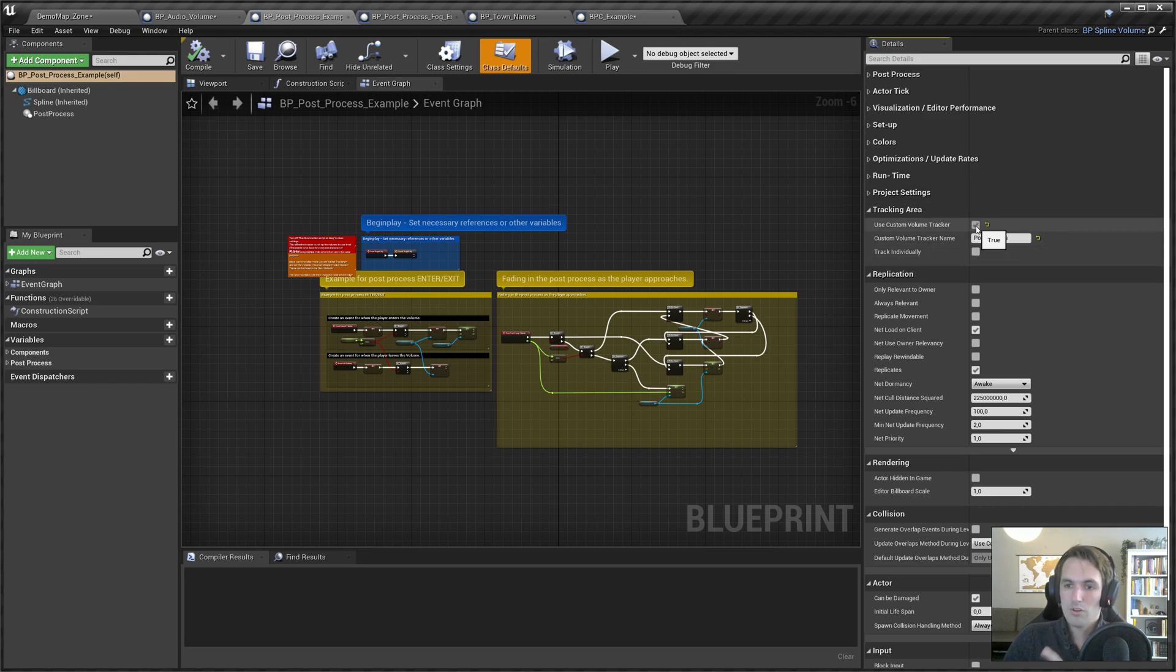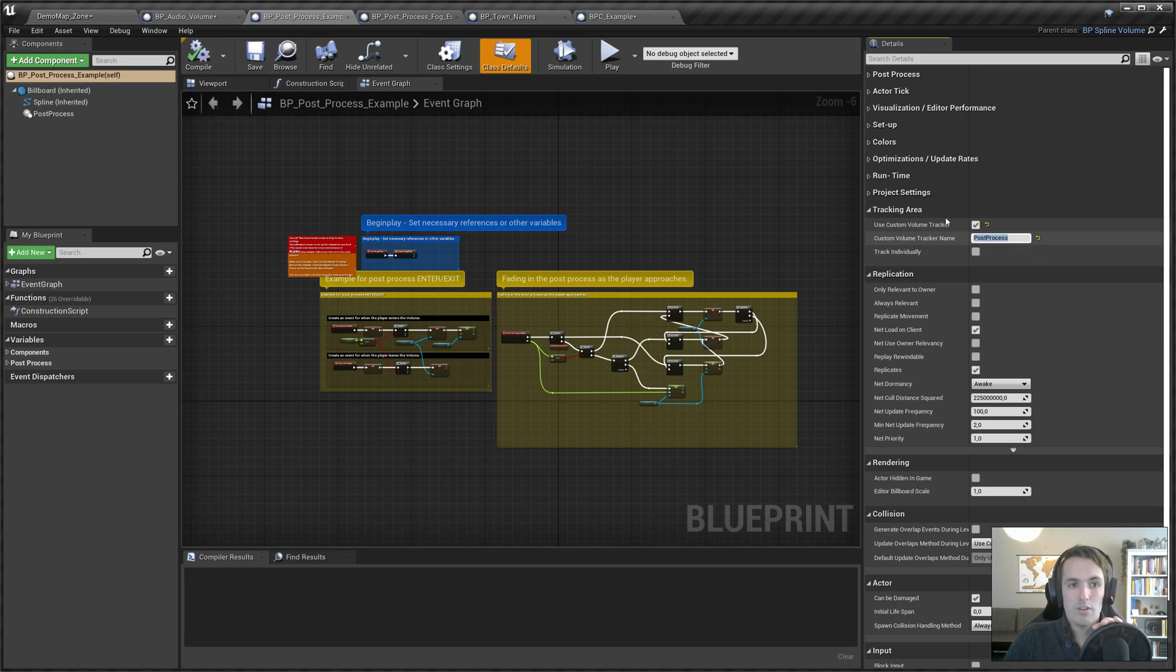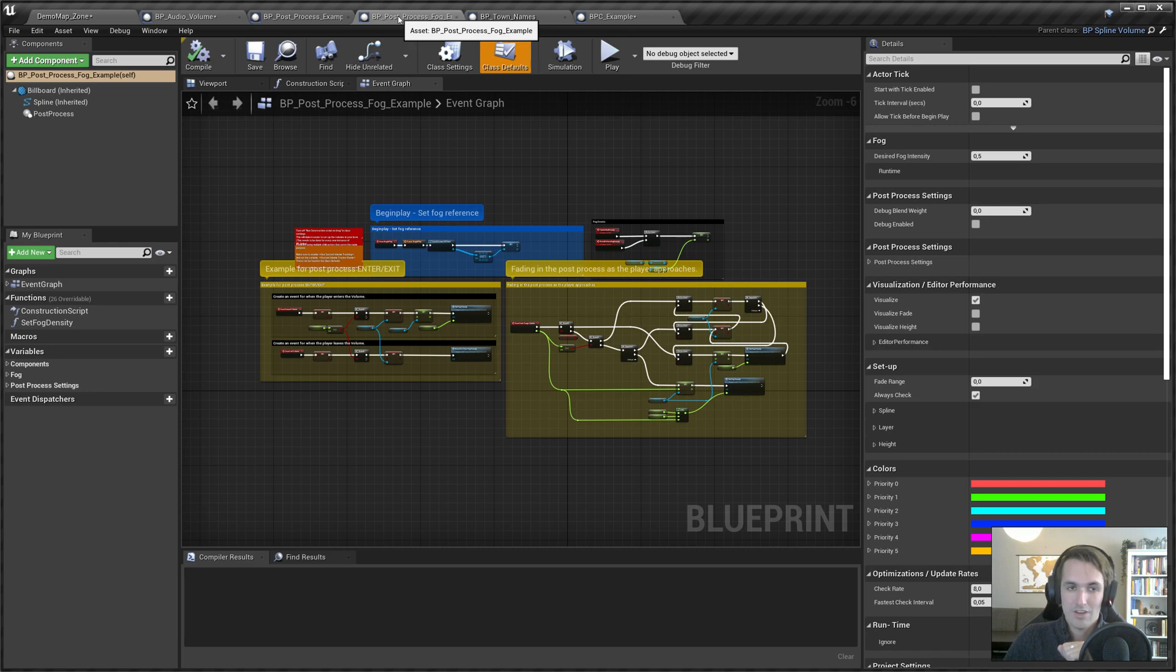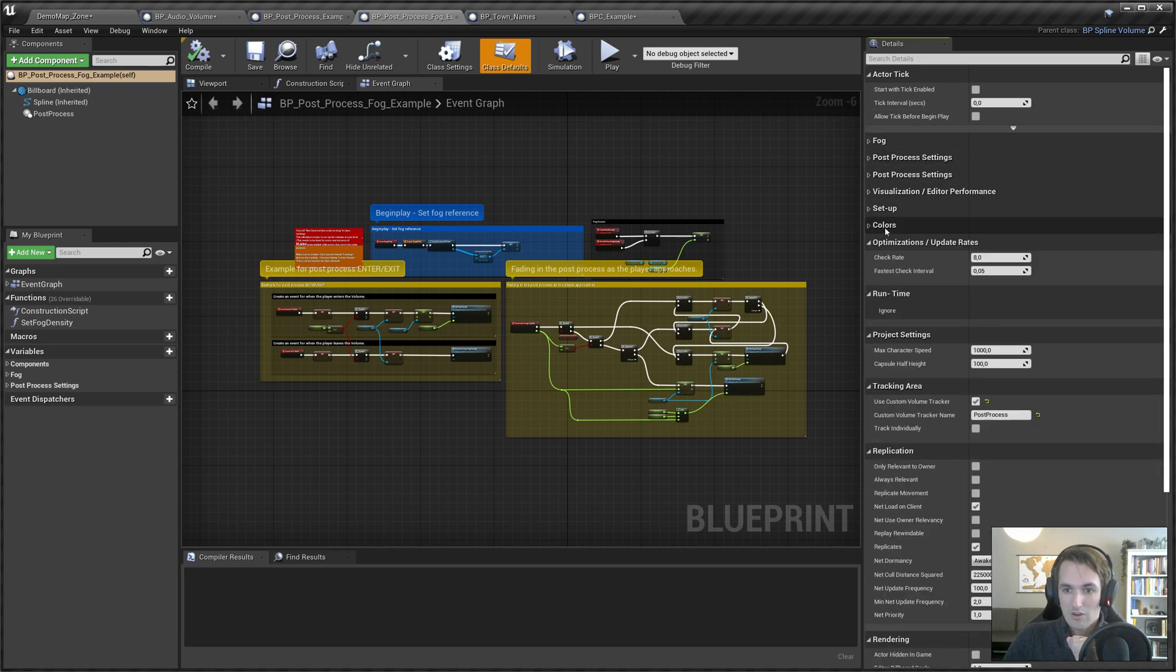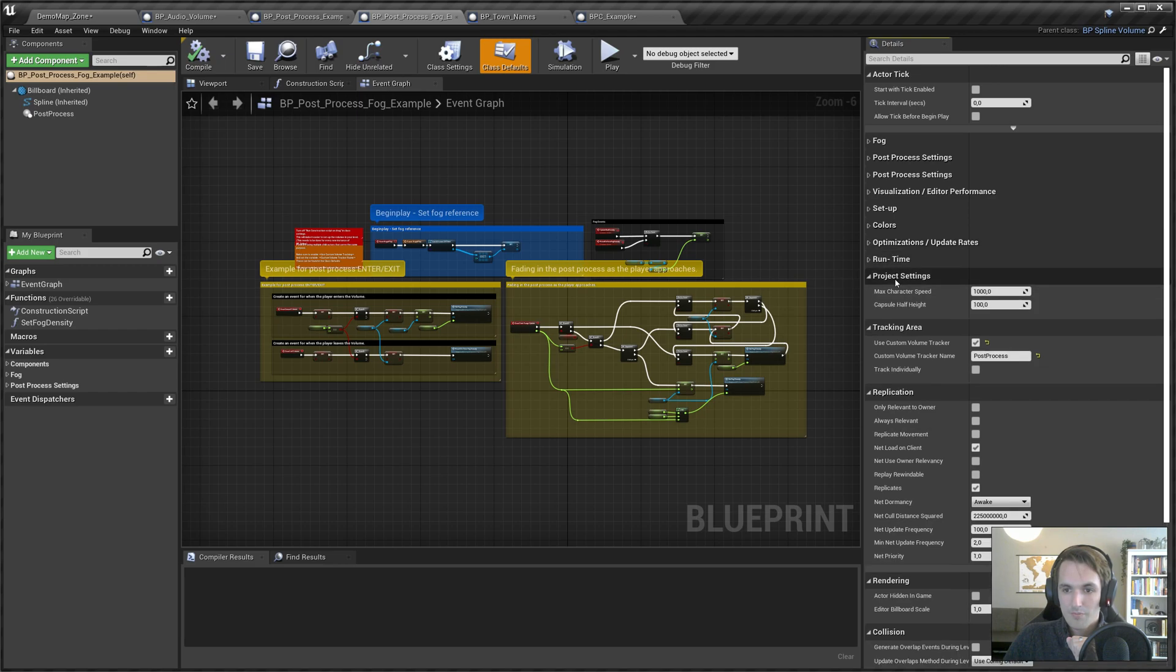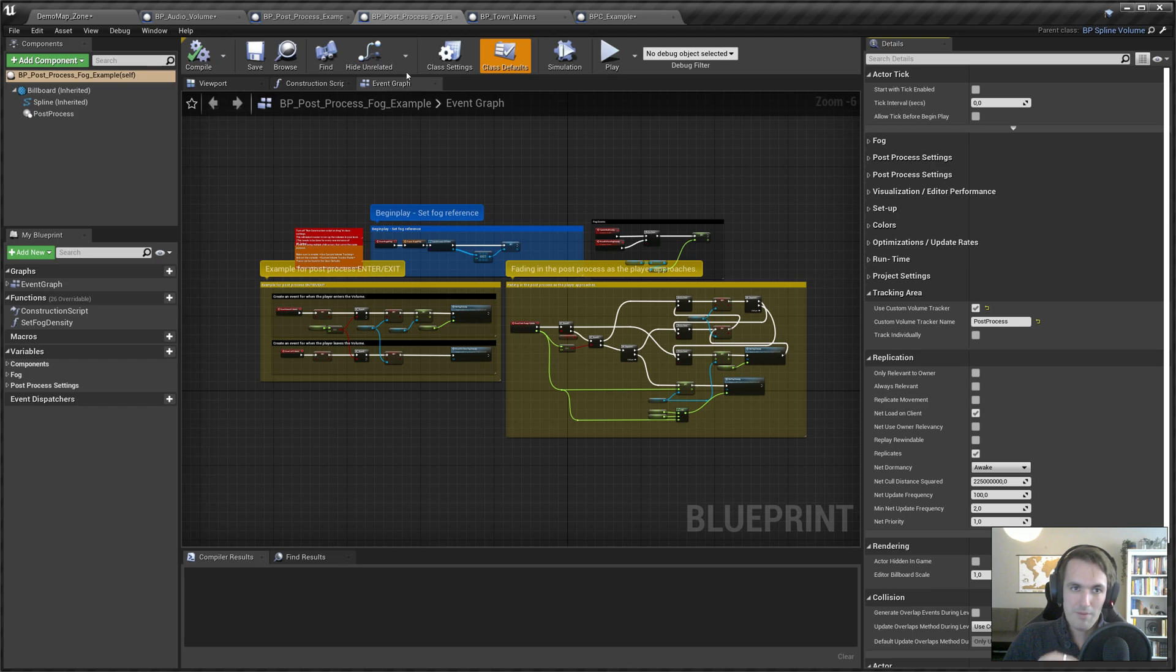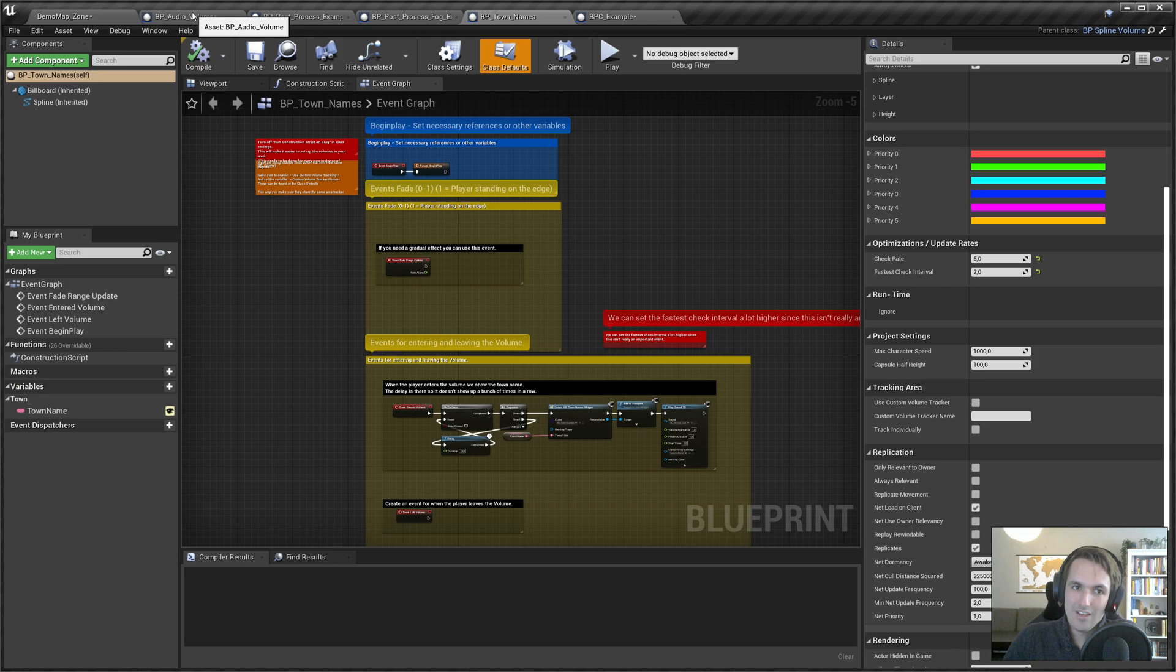In that case, if you have multiple child blueprints, so you created multiple things that basically do the same thing, you can enable use custom volume tracker. Just set that to true, and then you need to give that a name. In both of those actors, the name needs to be the same. If we check out post process, we see custom volume tracker true. If we check out BP post process volume with fog, you can also see the same thing: use custom volume tracker true, same name.